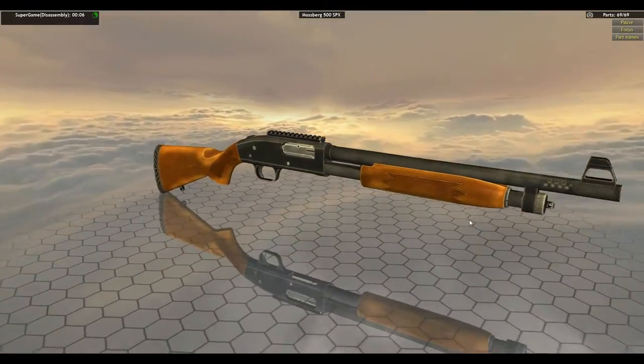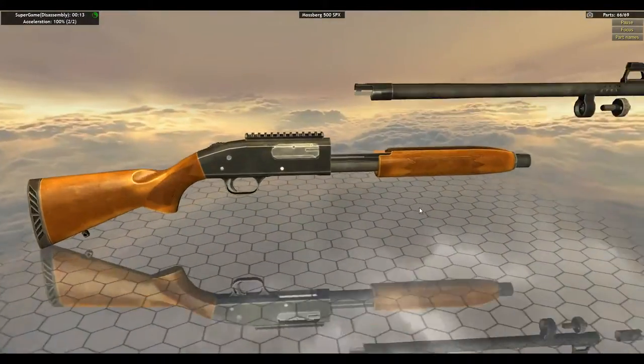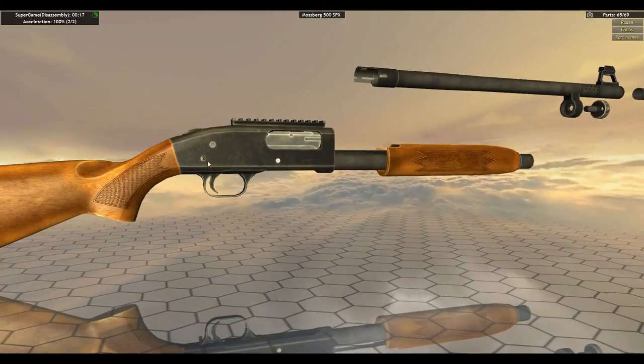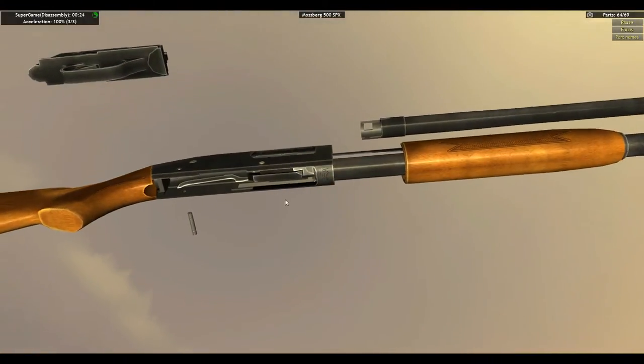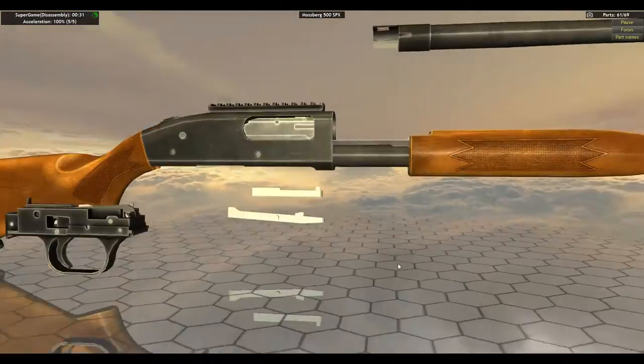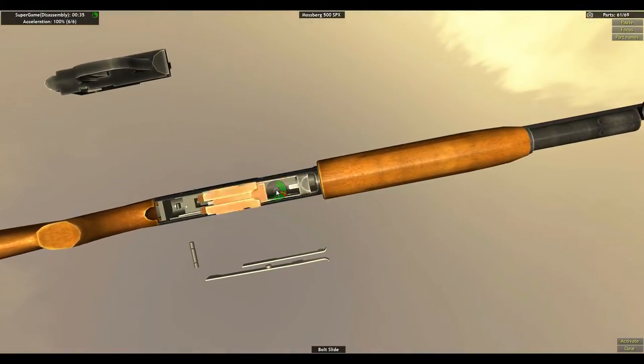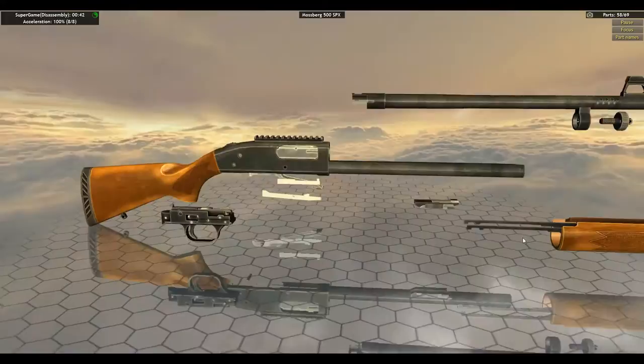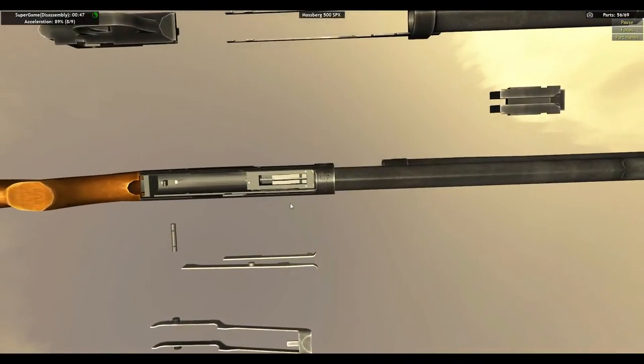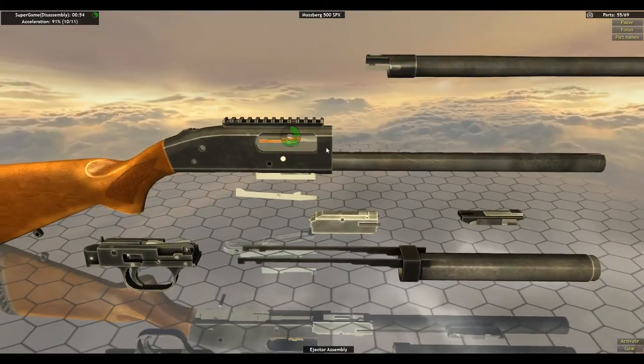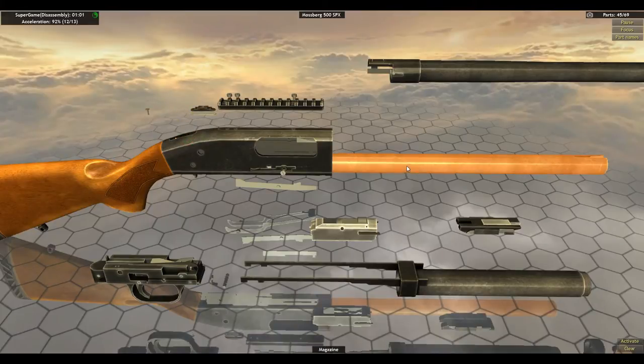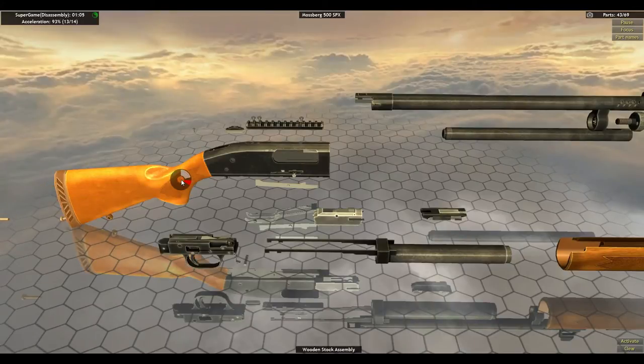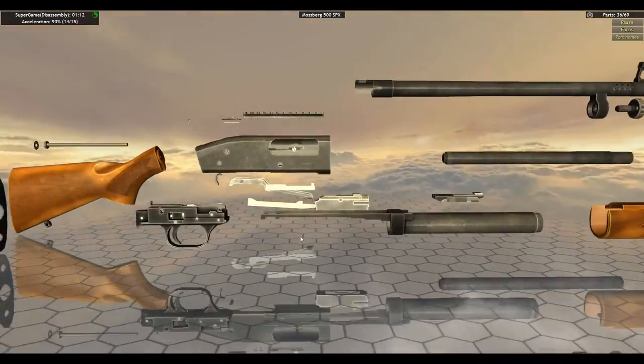But we just gotta do it now on super game. So. Barrel. Insert. Pin. Trigger housing. Stop. Cartridge interrupter. Cartridge interrupter. Bolt slide. Elevator. Form assembly. Oh, missed that one. There's one down. Bolt assembly. Ejector assembly. Picatinny rail. Safety. Magazine. Wooden stock assembly. Okay. I think that's all those pieces.